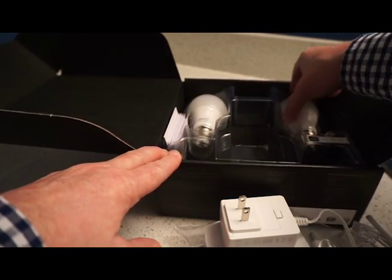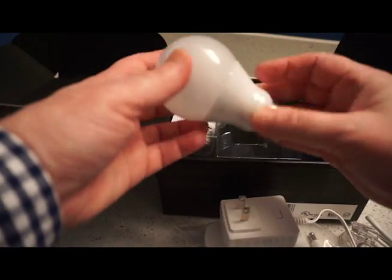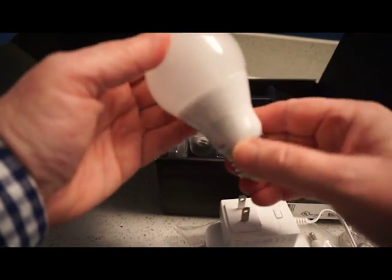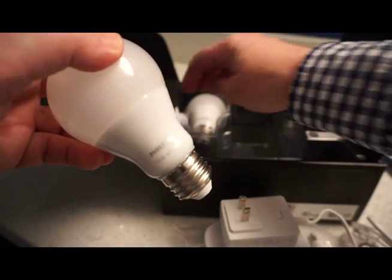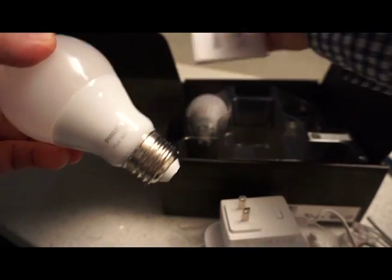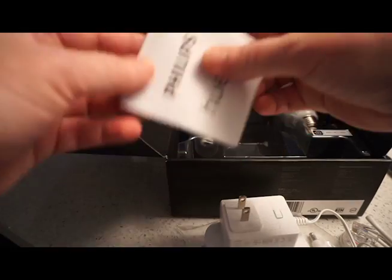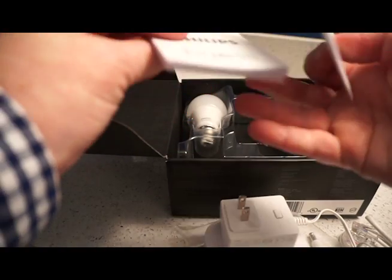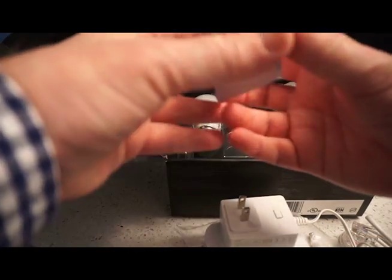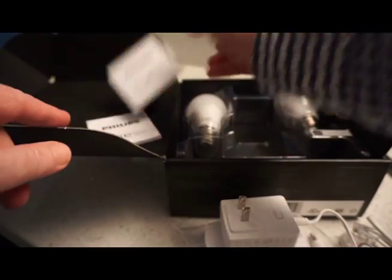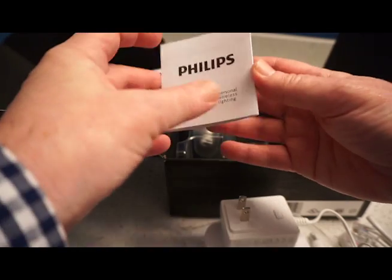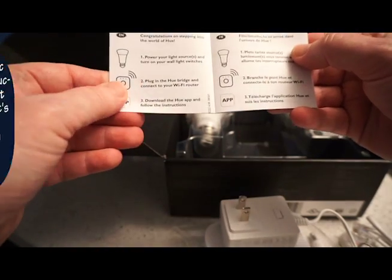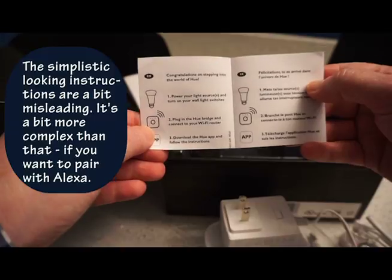Then we've got two light bulbs that look like that. Two Philips light bulbs, Hue white. And finally, a little tiny booklet. That's just your safety precautions.